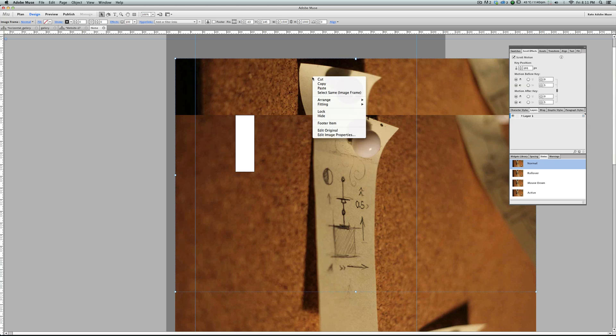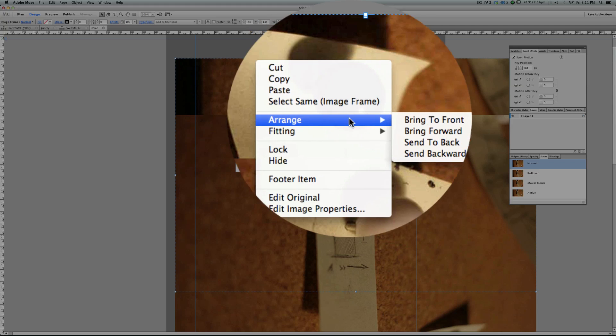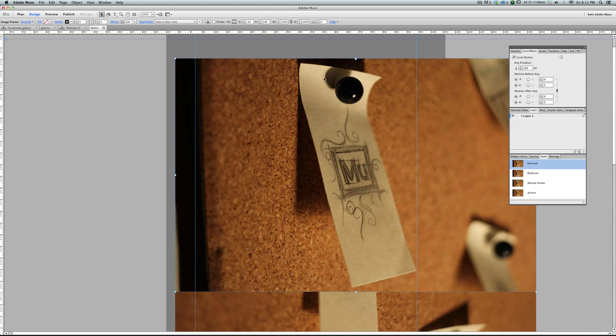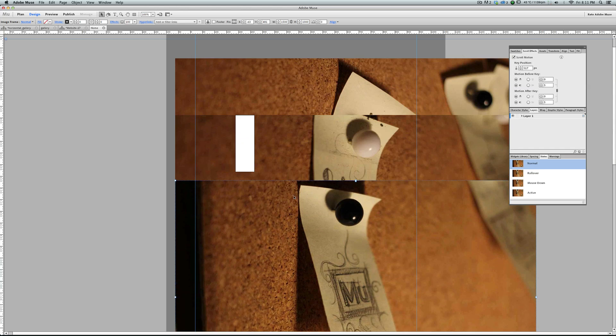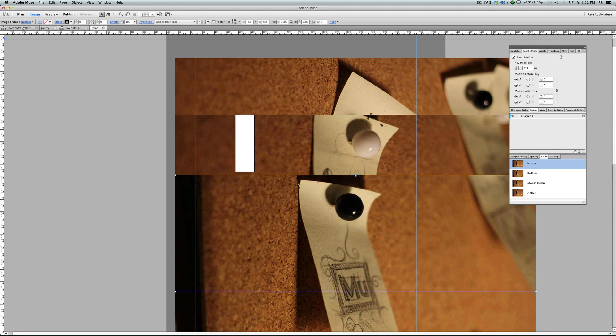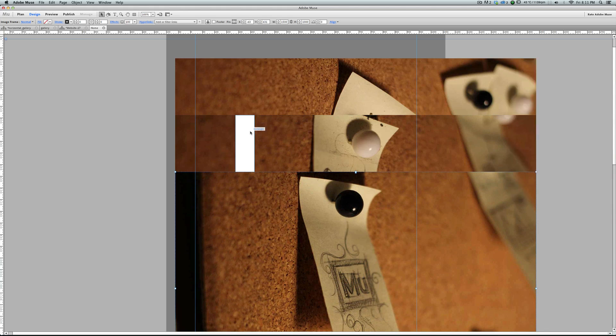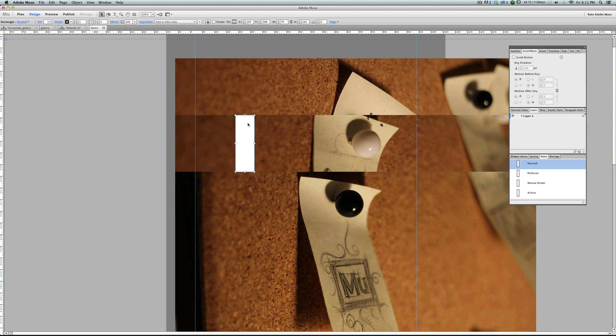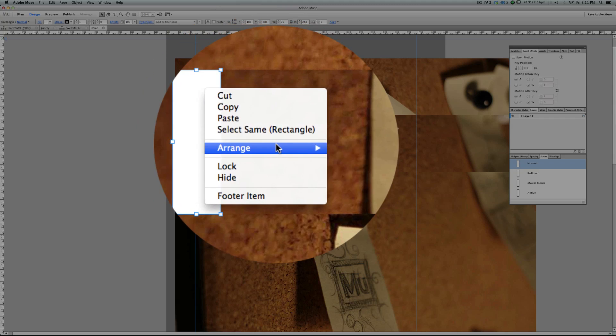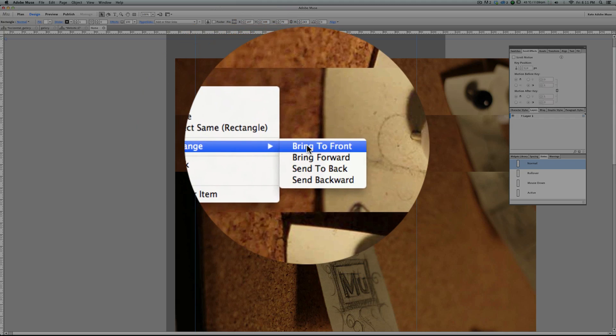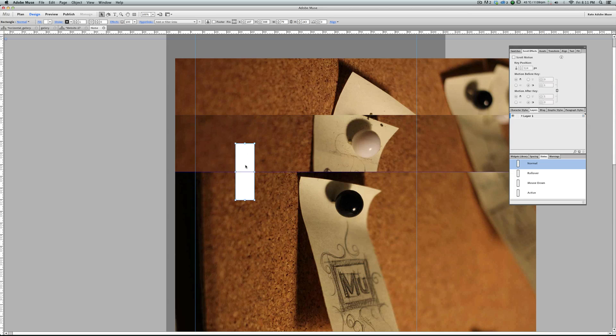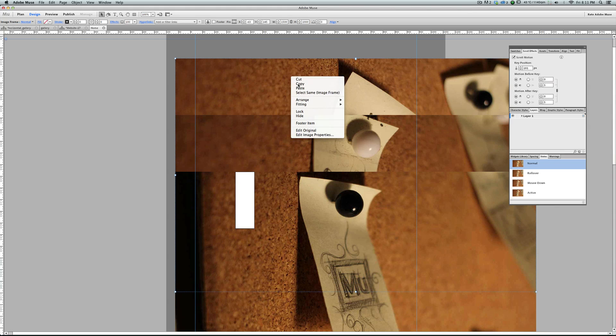Select the next image, right click, arrange, bring to front, move it down, do the same process for all the images, arrange, bring to front, next image.